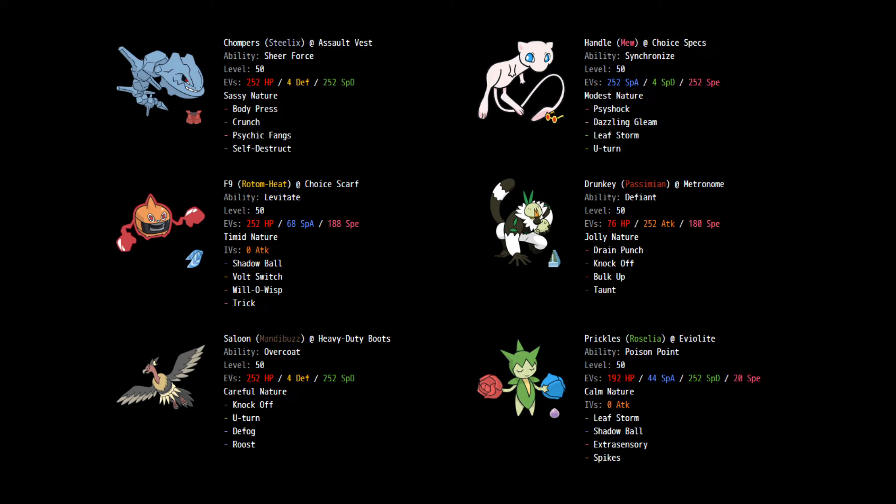His Dynamax Pokemon is Sirfetch'd, which is the new Farfetch'd evolution. It's got the fighting, flying type move coverage. It's only a fighting type, but it's got flying type moves, which means it can get plus one attack, plus one speed with the Dynamax moves. I gotta be careful around that. I have a few ways of dealing with it, namely Will-O-Wisp on Rotom and some Psychic type moves. Next up, okay, so he's got Umbreon and Snorlax.